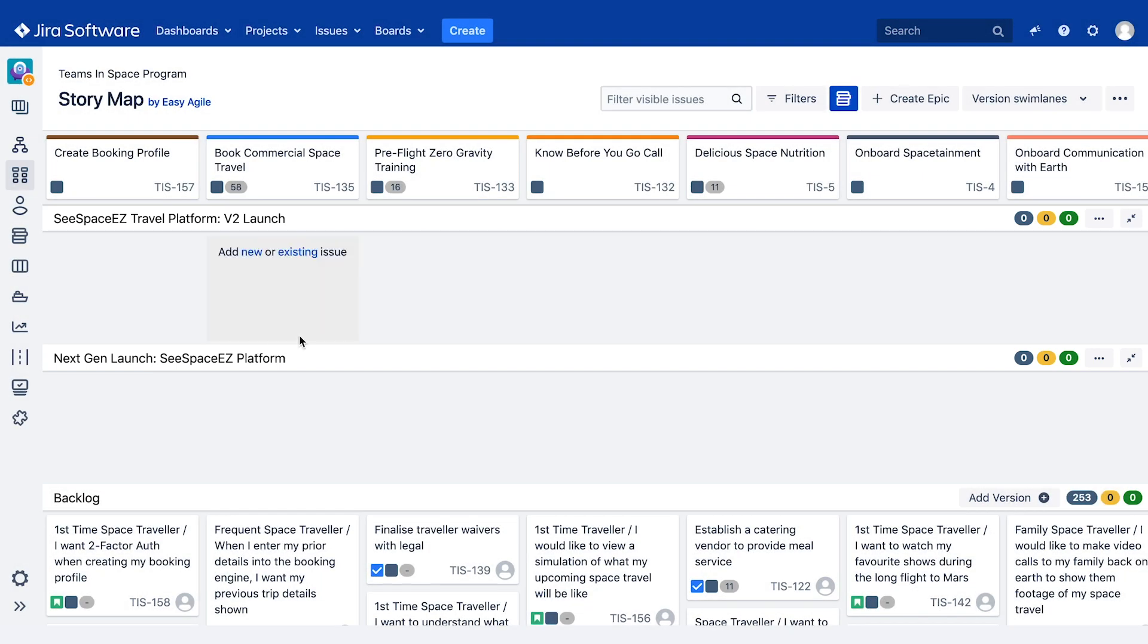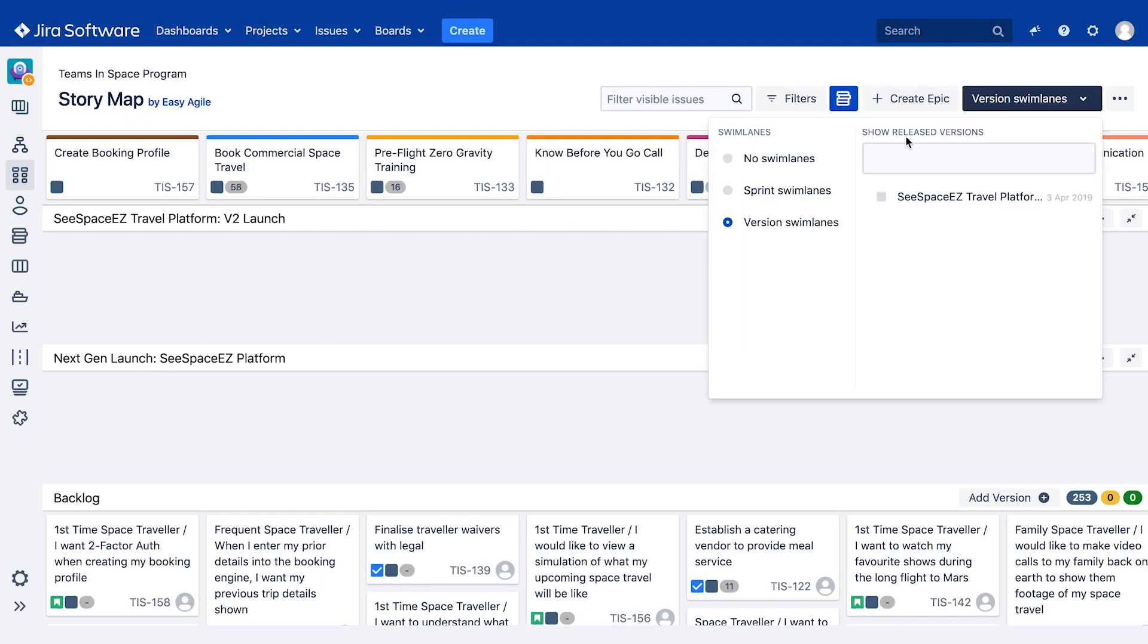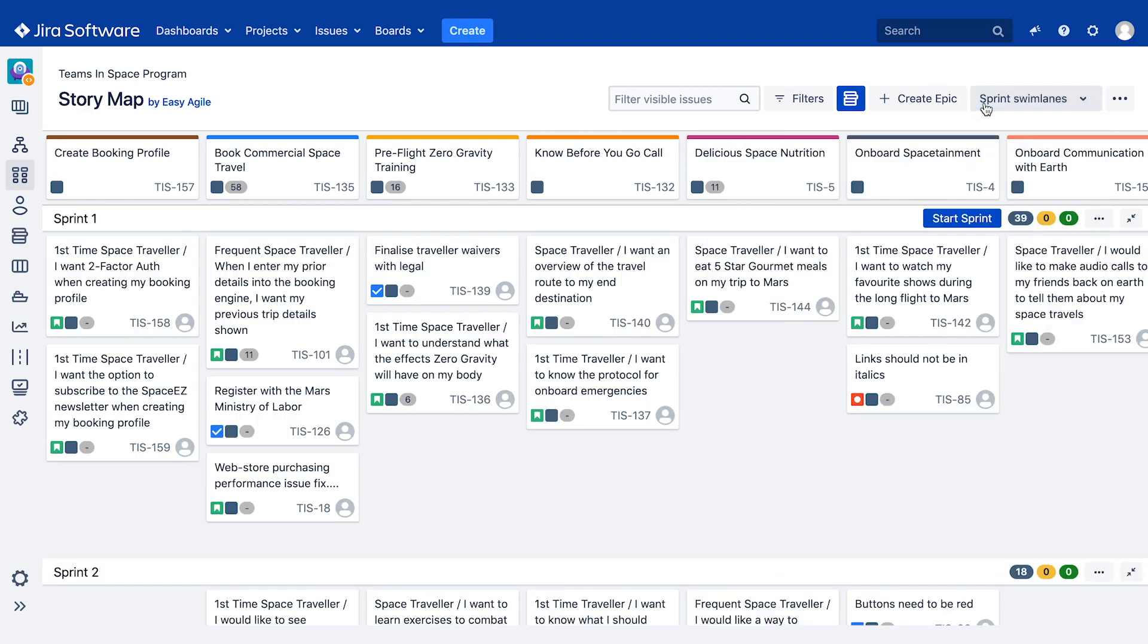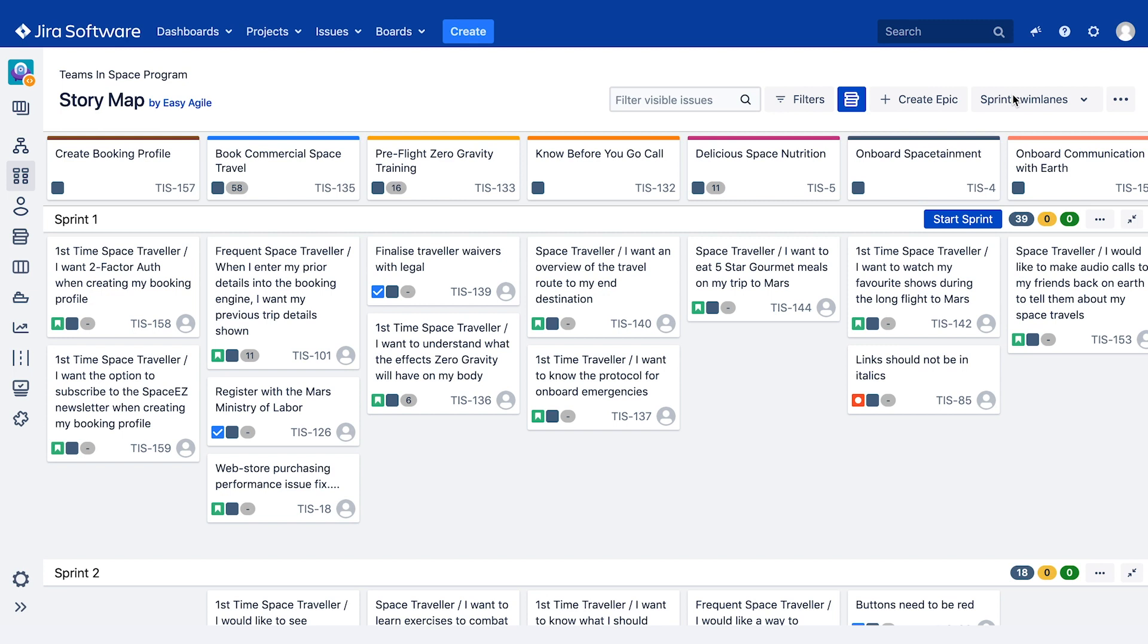The versions are ordered by their release date on the story map. In both cases, teams are able to create new sprints and versions directly from the story map.